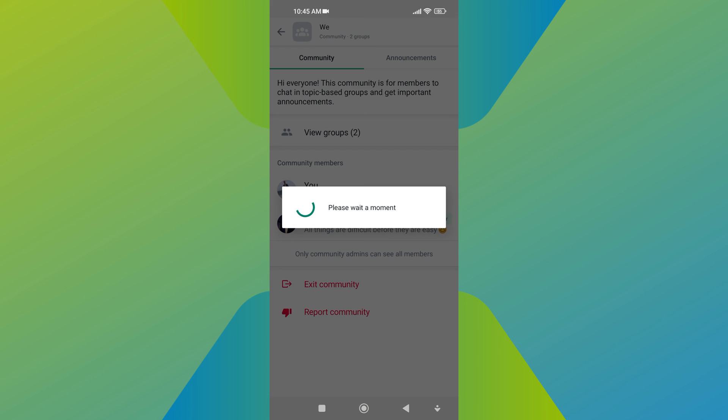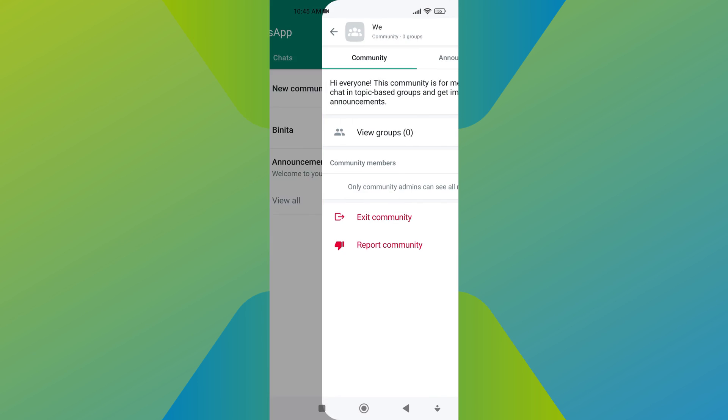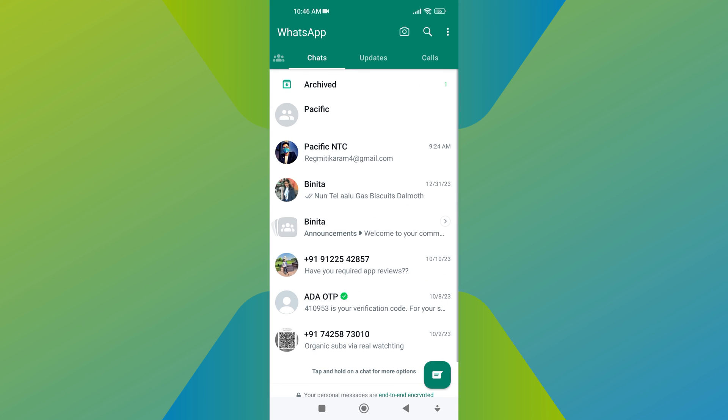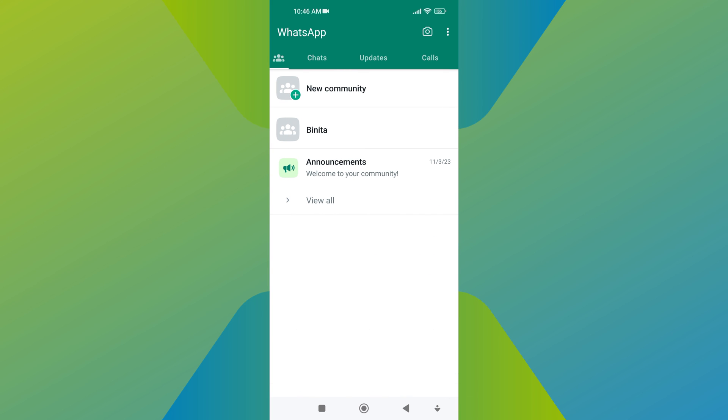When you exit a community, you will be removed from all the groups within that community. Community admins can see who has left the community in the past seven days. You can let the community admins know why you are leaving if you feel comfortable doing so.